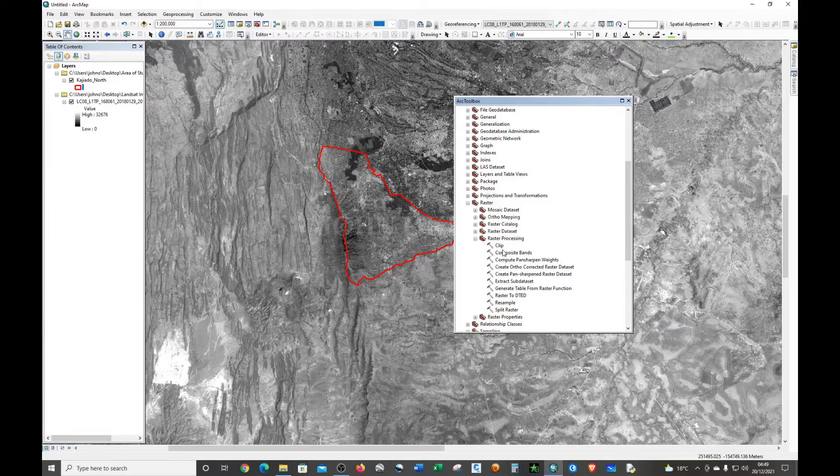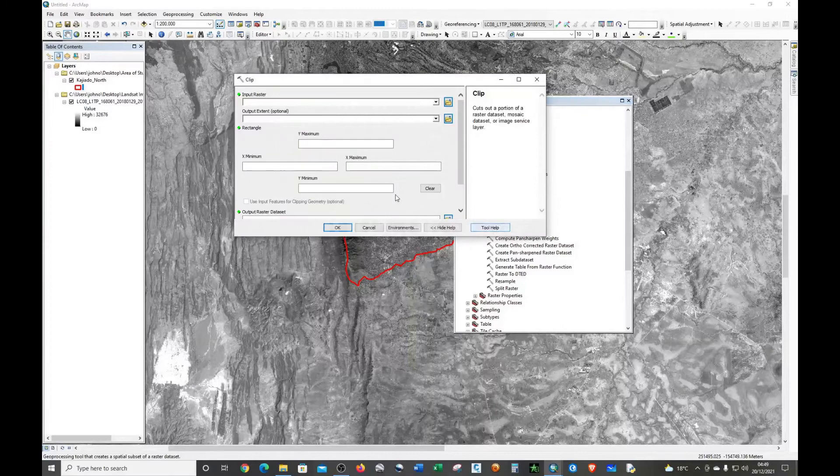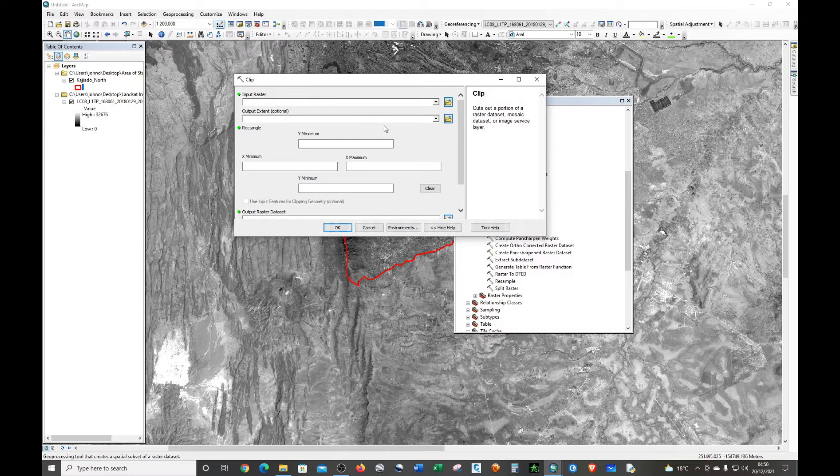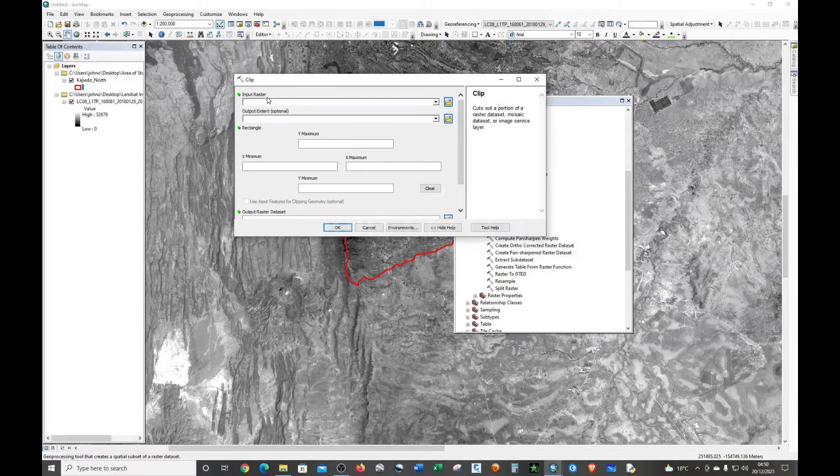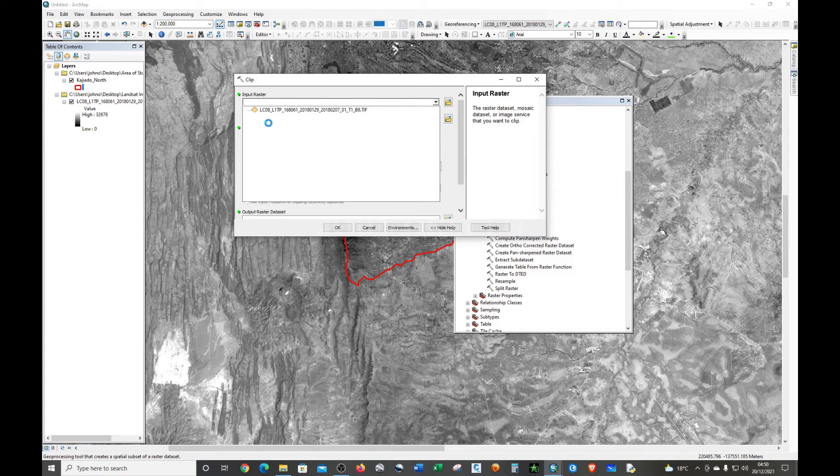Expand it. Now we have Clip. Just double-click Clip. The input raster is the raster that we're going to extract data from, the raster that we're going to use to cut some part of it. I'm going to add the raster and it's right here.